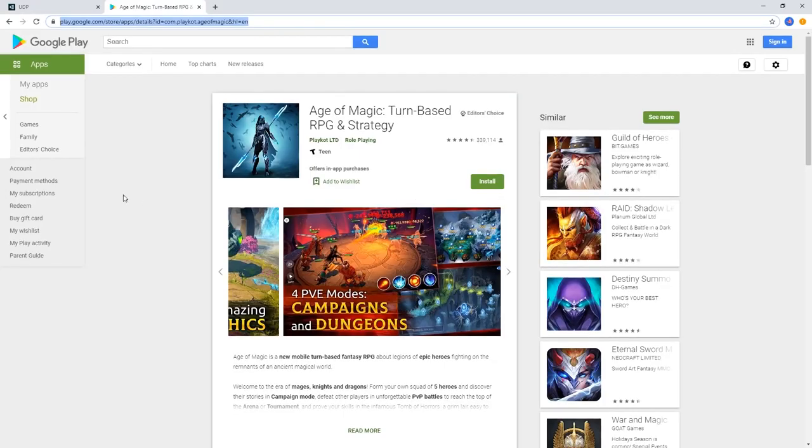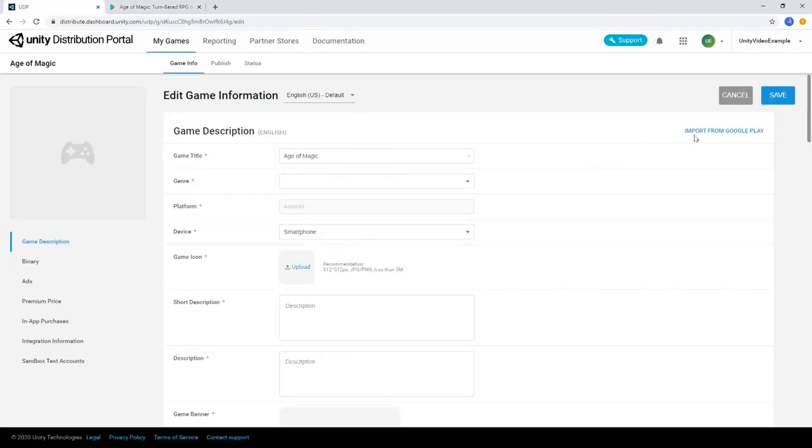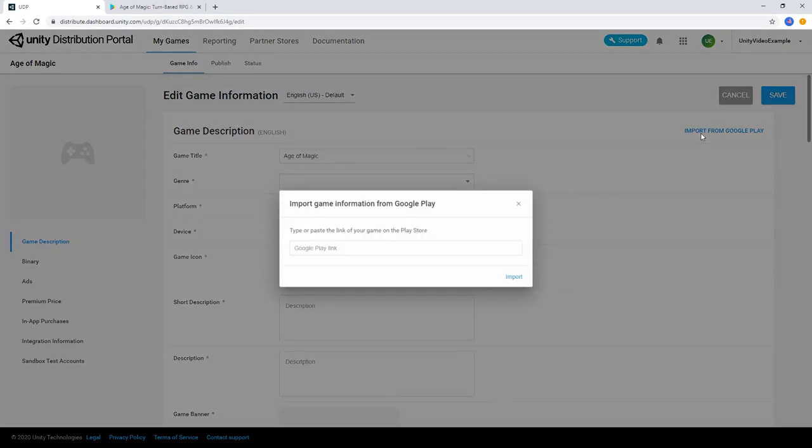If you've already got the project set up on the Google Play Store and would like to reuse the information from there, you can choose the Import from Google Play button to copy over the metadata of your game from the Google Play Store into your UDP console project.